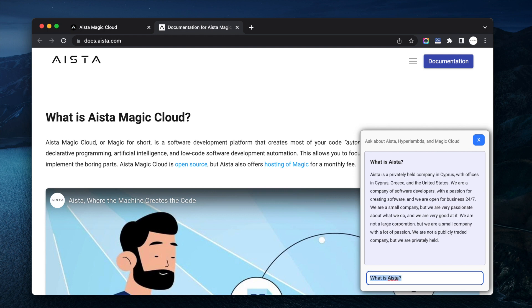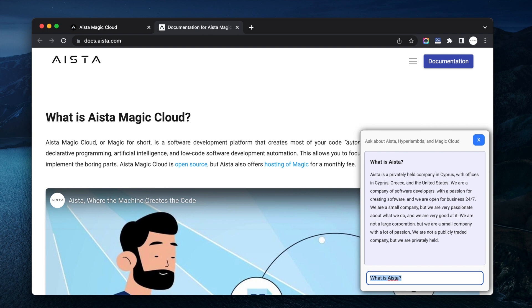Aista is a privately held company in Cyprus with offices in Cyprus, Greece and the United States. Okay it's not entirely correct. We are a company of software developers with a passion for creating software. We are open for business 24-7. We're a small company but we're very passionate about what we do and we are very good at it.